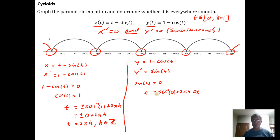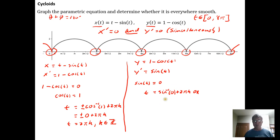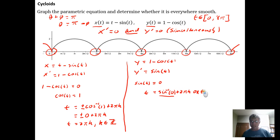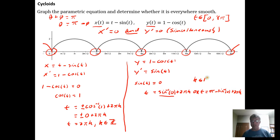For cosine inverse you get ± the angle; for sine inverse you get the angle and its supplement. Supplement means the two angles add up to 180 degrees (or π radians). So to find the supplement of an angle θ, we compute π − θ. Therefore t is also equal to π − sin⁻¹(0) + 2πk.